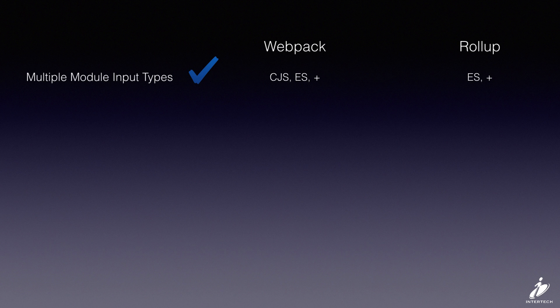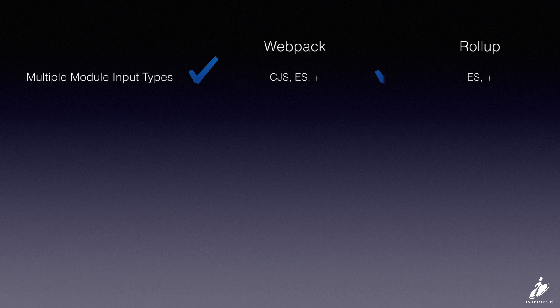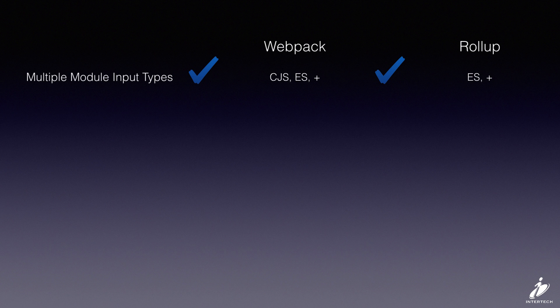Both Webpack and Rollup can handle multiple input types. Webpack handles CommonJS and ES modules out of the box, and you can configure loaders that handle just about anything else you can imagine. Rollup was written from the ground up to handle ES modules, but you can add plugins that will also bring in CommonJS modules, so you can use any of the code that you find on npm.